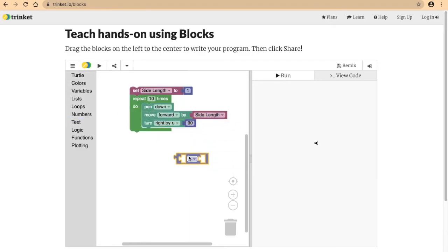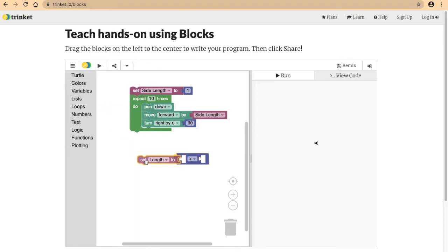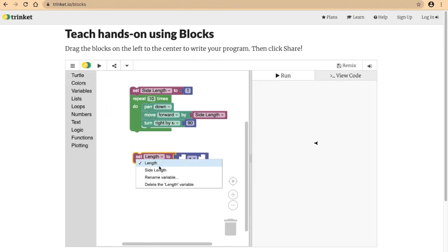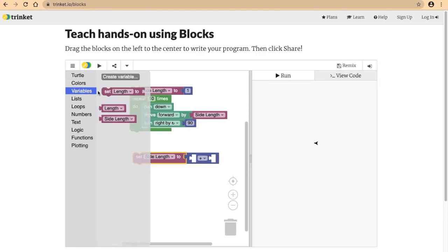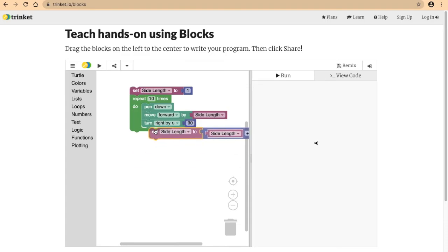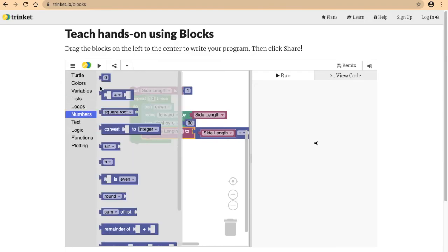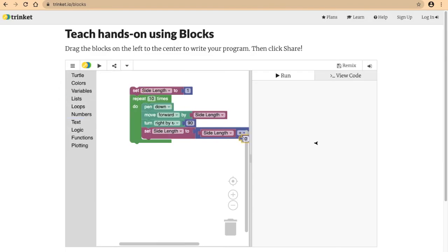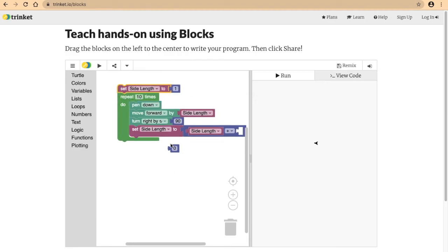Set side length to side length plus a value. Let's say we put five. Oh, we gotta move this here, and there we go. Let's see what this does.